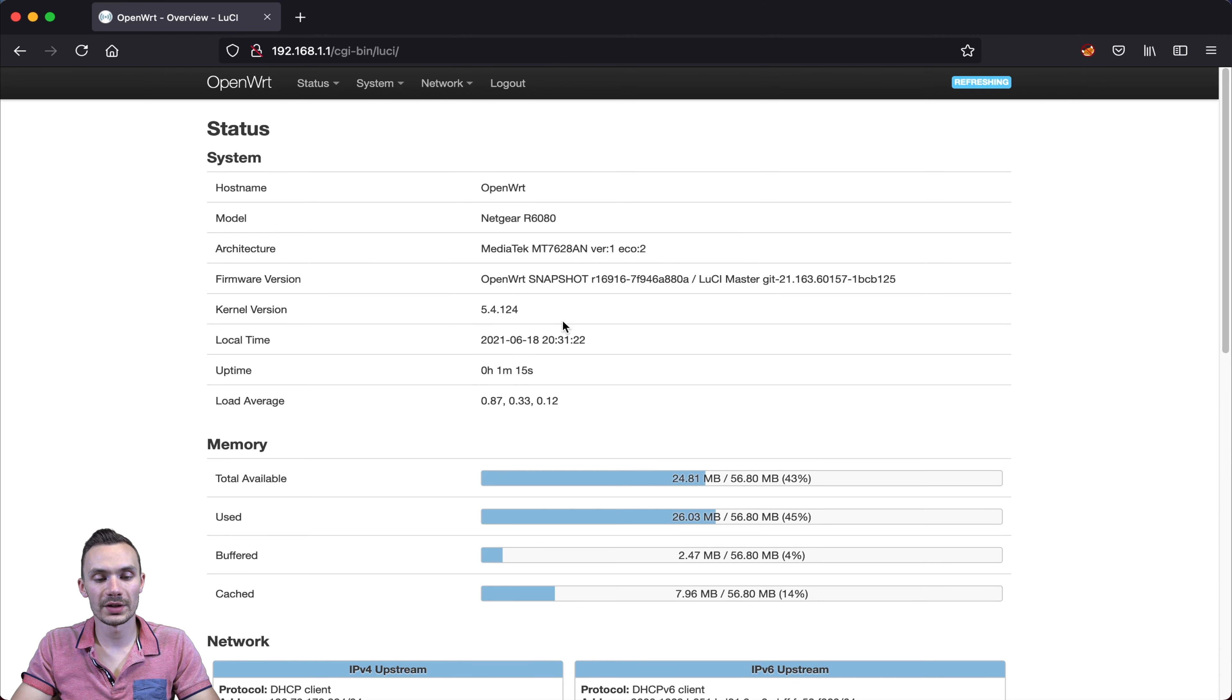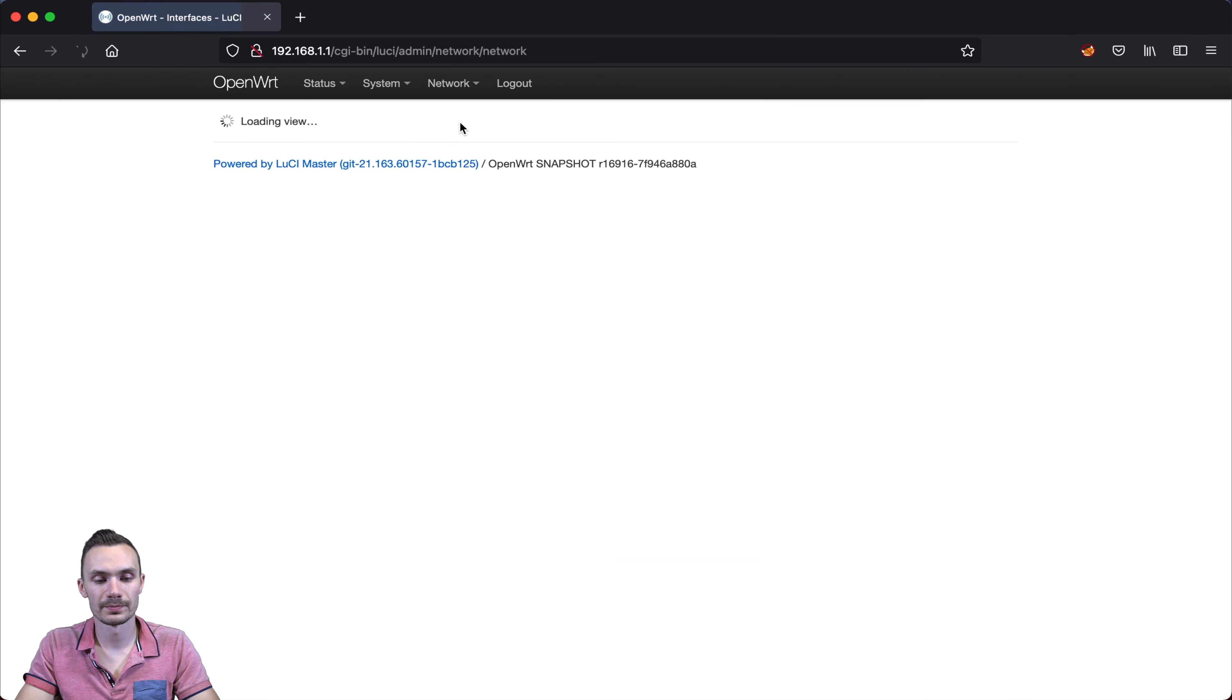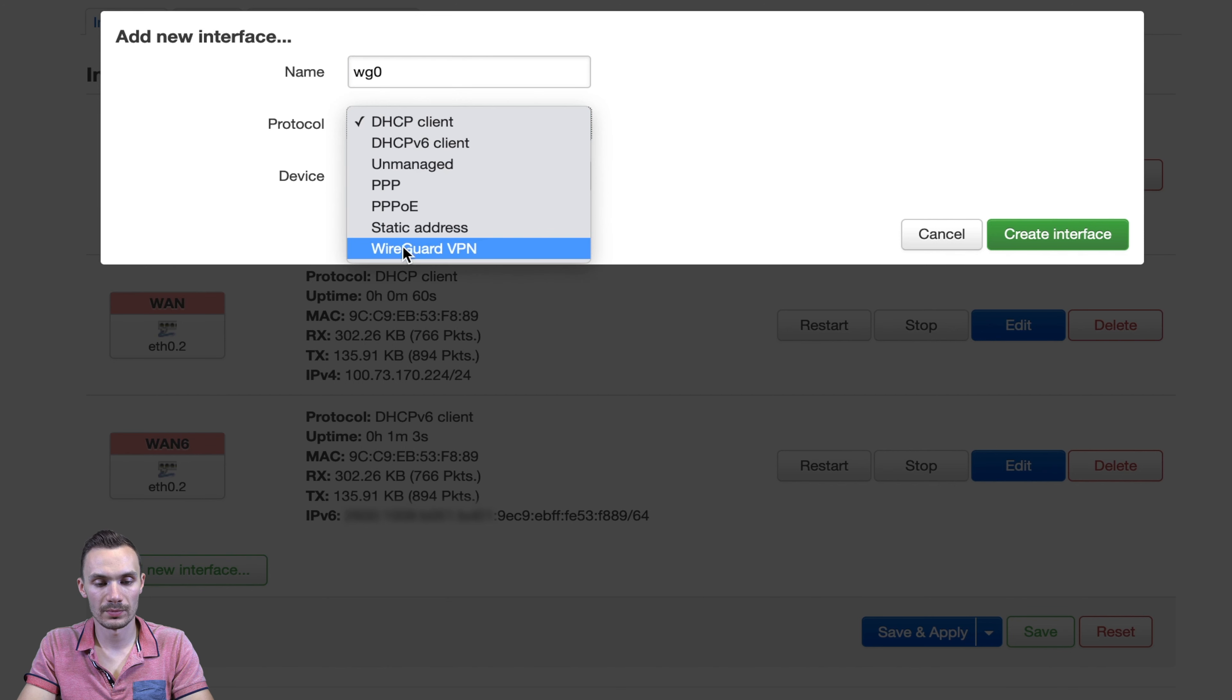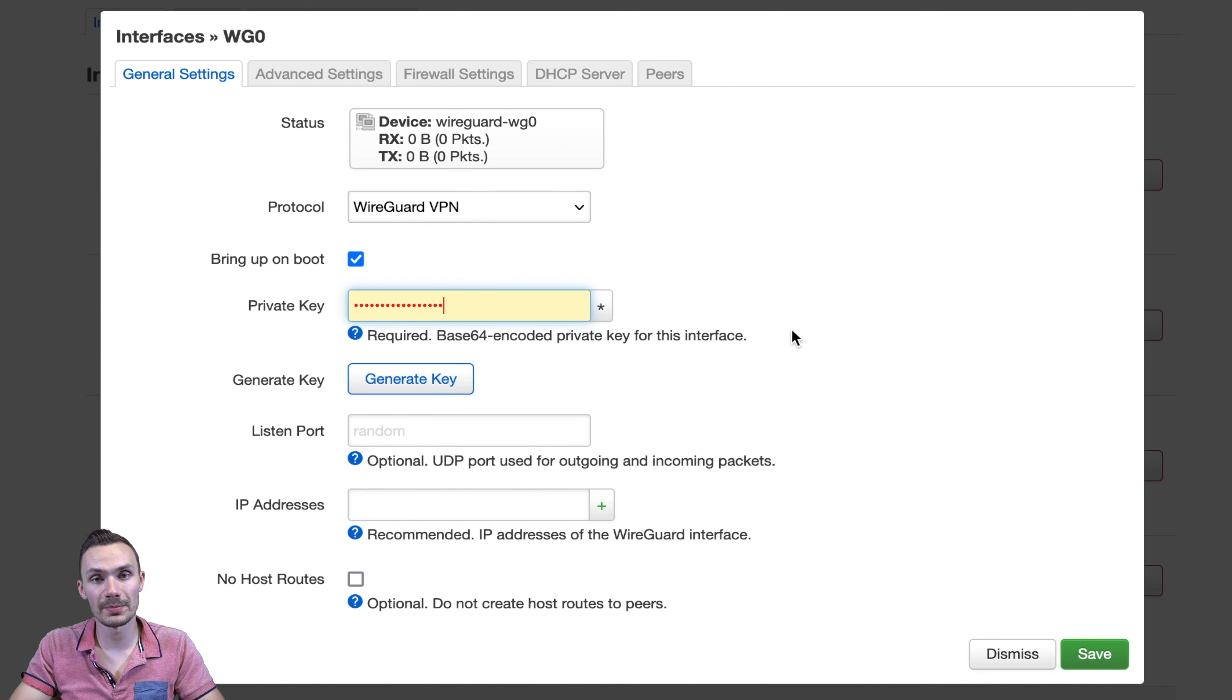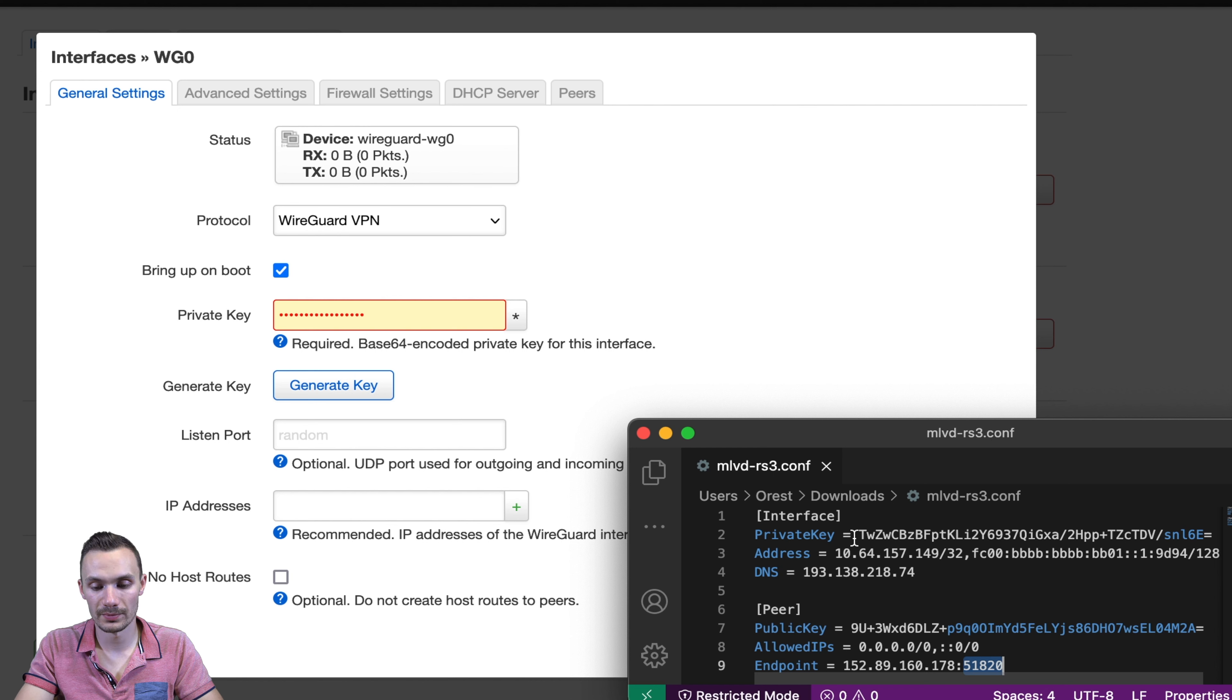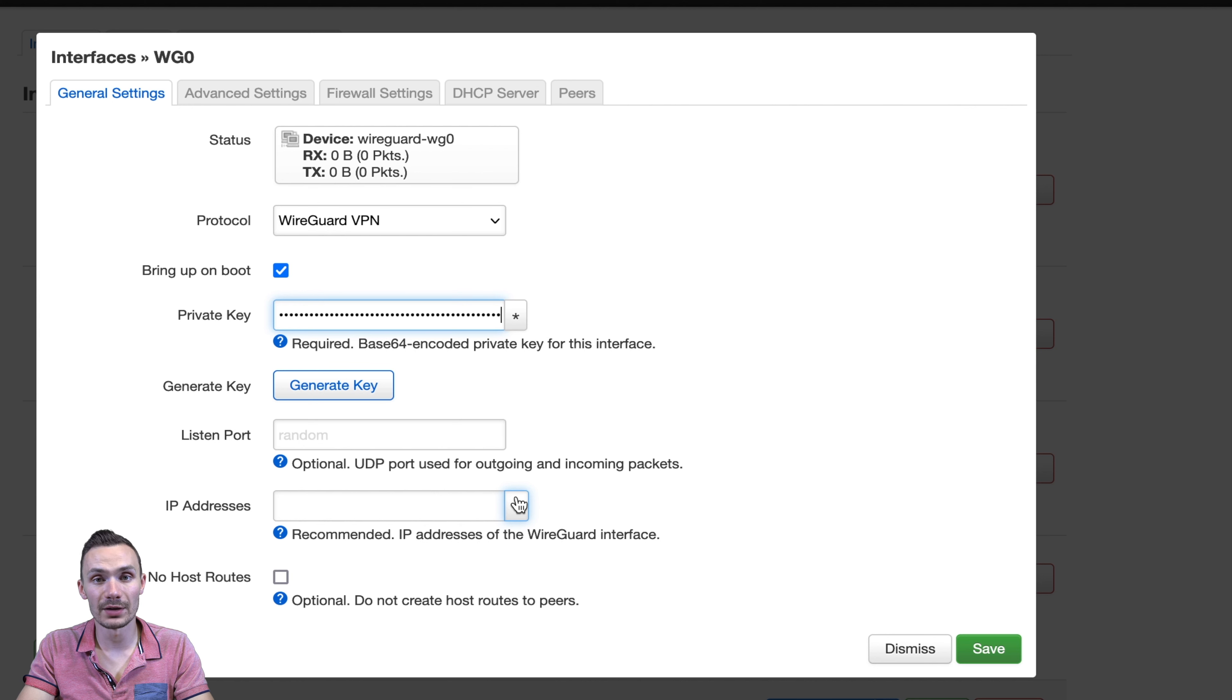Now that we've logged in, we can begin configuring our WireGuard interface. We can do so by clicking network, and then going to interfaces. Then we'll click add new interface at the bottom. We'll give this interface a name of WG0. For the protocol, we'll choose WireGuard VPN. Then we'll click create interface. Next in this section, have your WireGuard configuration file that you've obtained from your VPN provider ready. Here, I'll be using this to configure the WireGuard interface. So for the private key, I'm going to go ahead and copy this value here and paste it into my private key section.